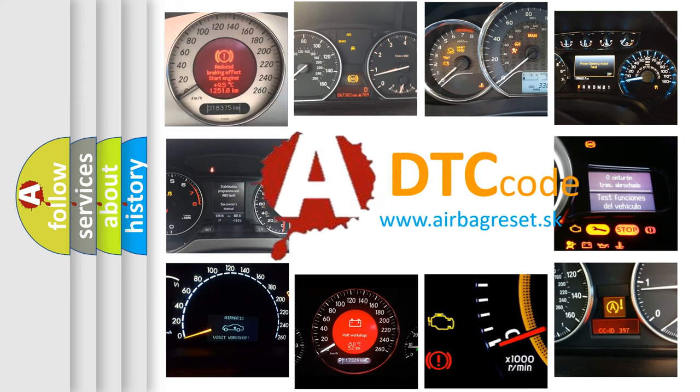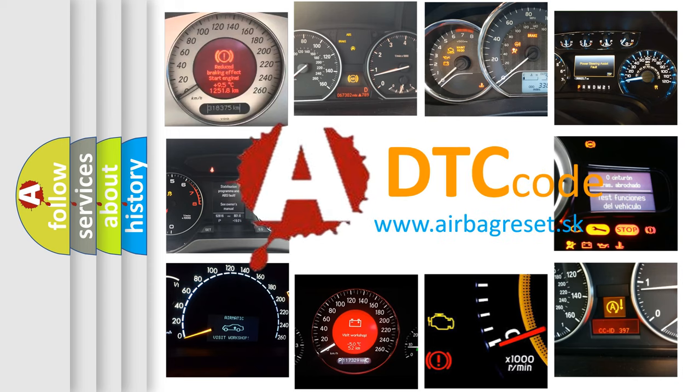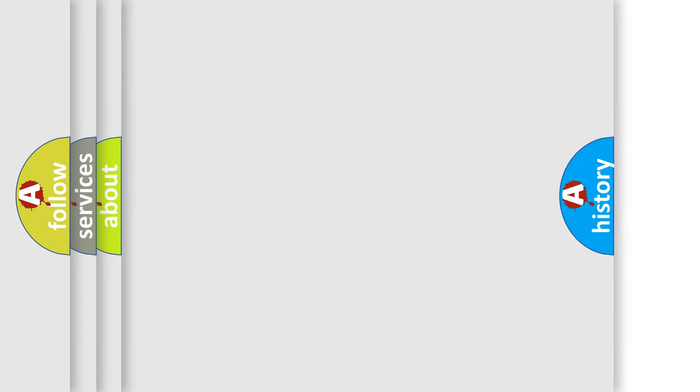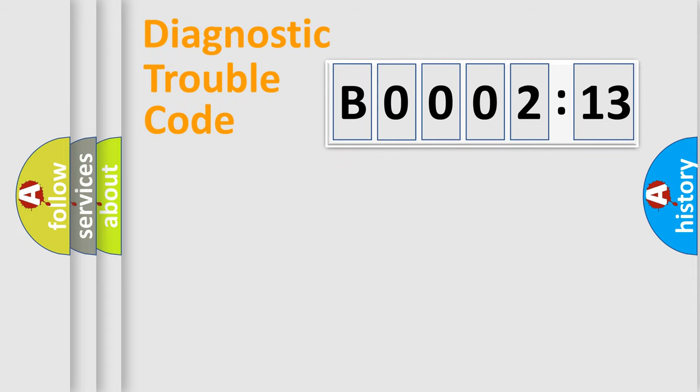What does B-000213 mean, or how to correct this fault? Today we will find answers to these questions together. Let's do this.